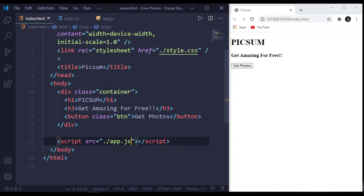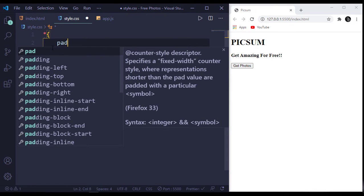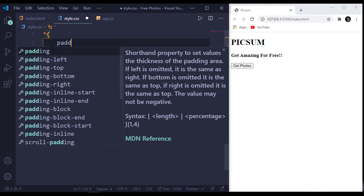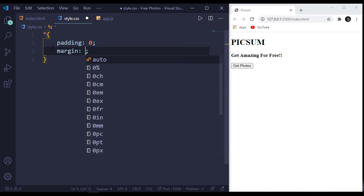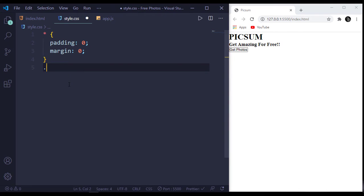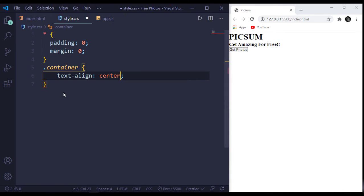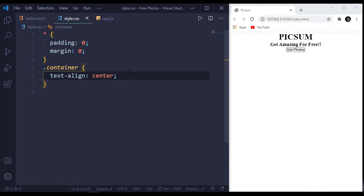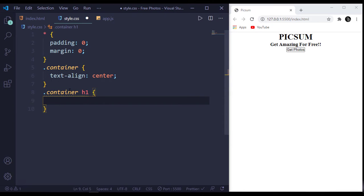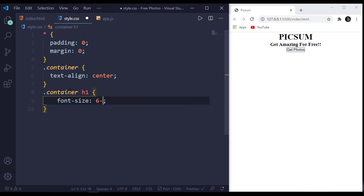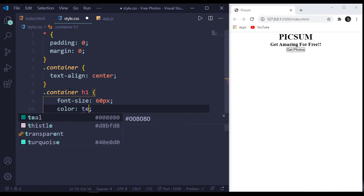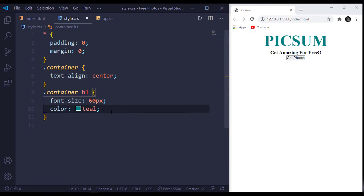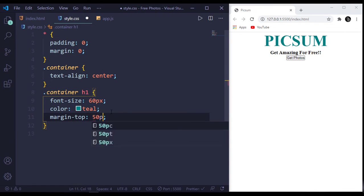Now let's style this a little bit. Margin will be 0 and padding will be 0. Target our container - text-align will be center so this text comes to center. Inside our container, our h1 has a font size of 60 pixels, a color of teal, and a margin-top of 50 pixels.